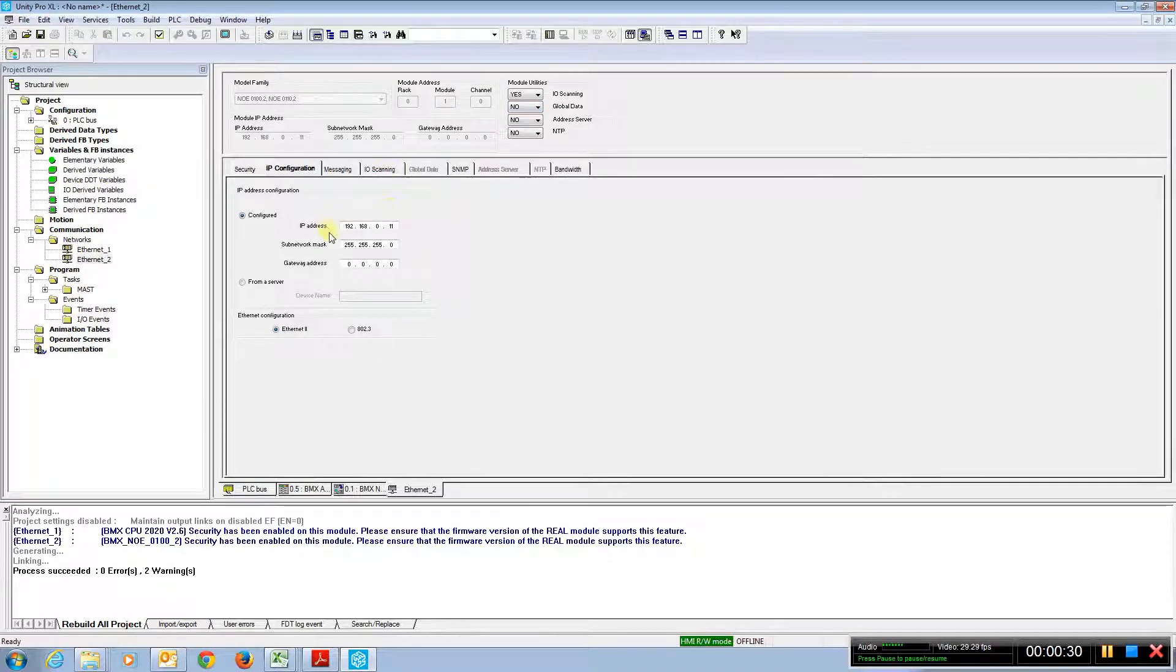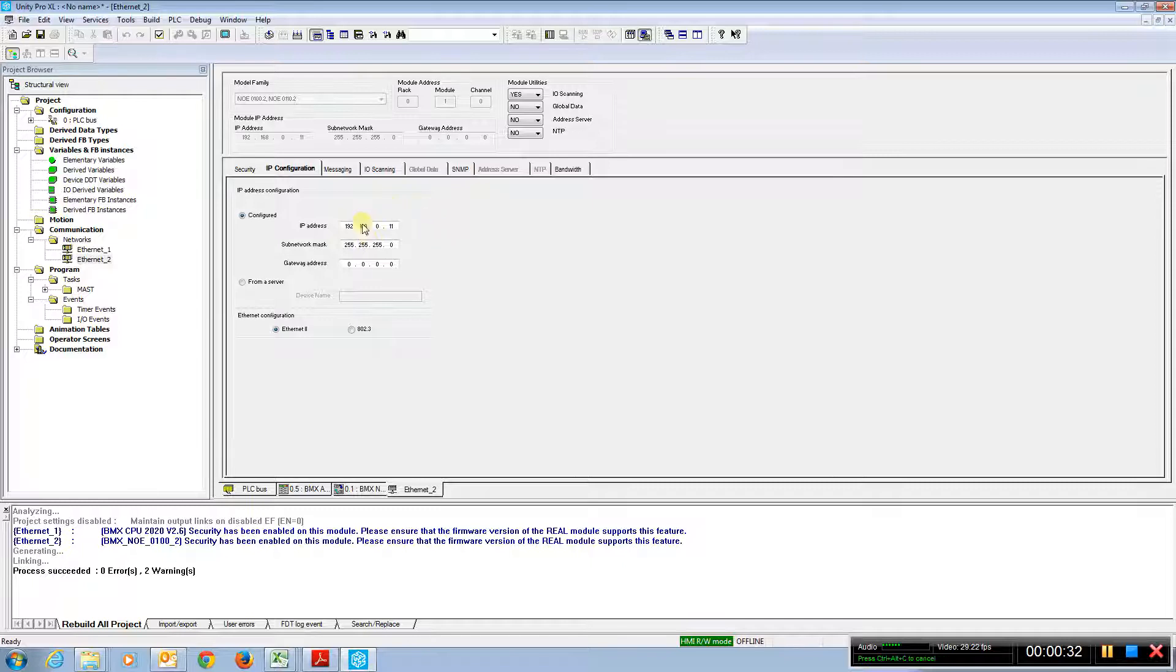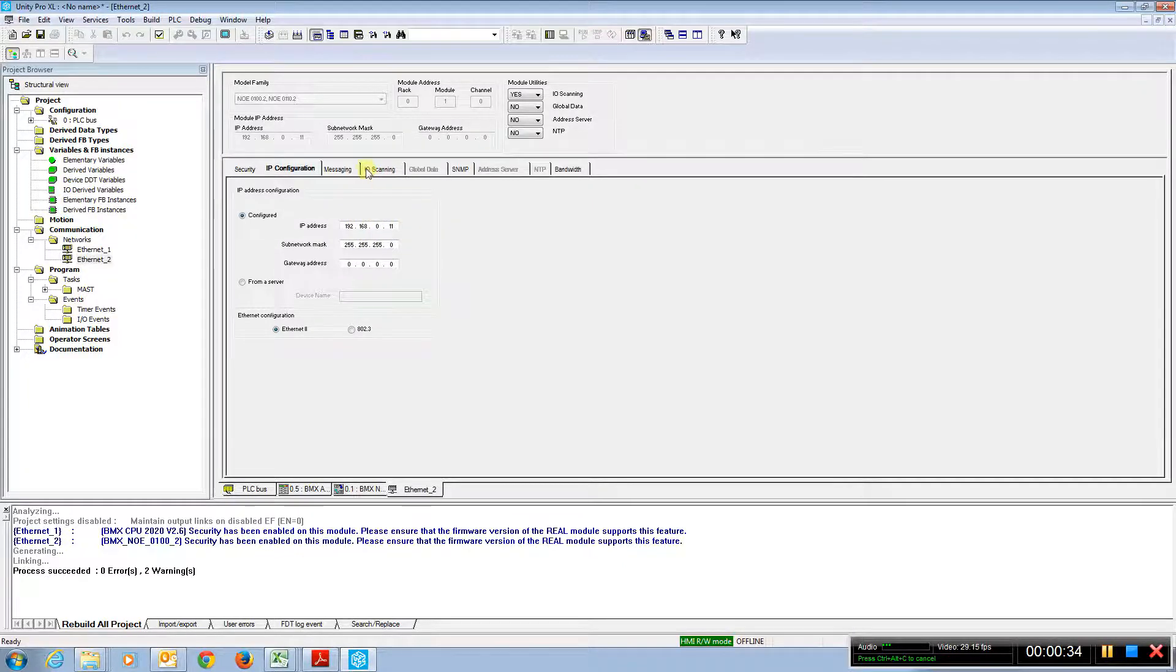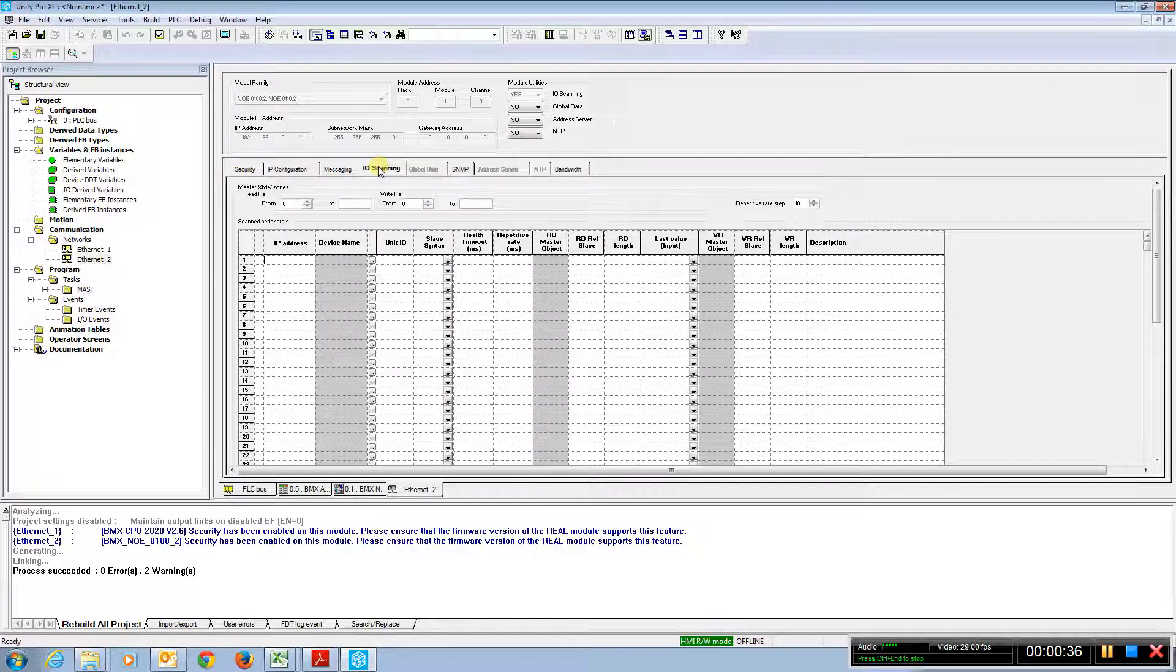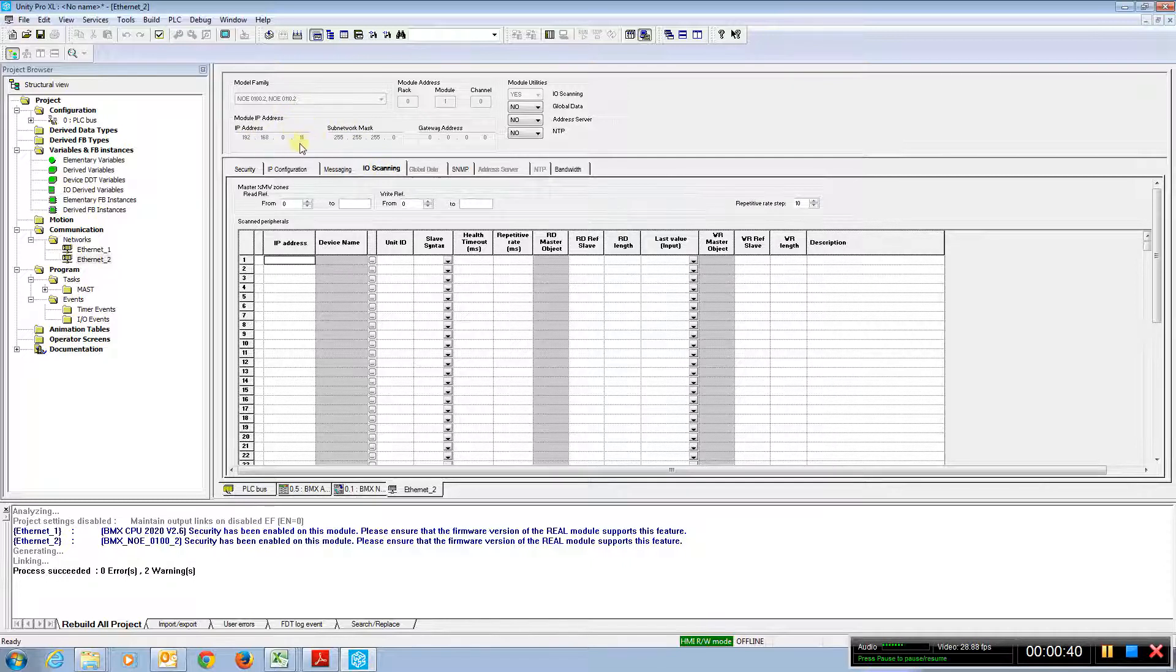Notice that our module is at the IP address of 011 here. So when we come to I/O scanning, we see that the master address is 011 for the scanning.